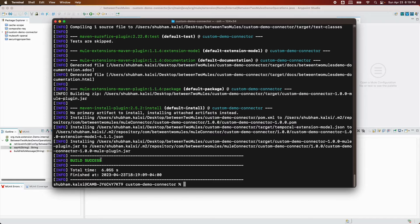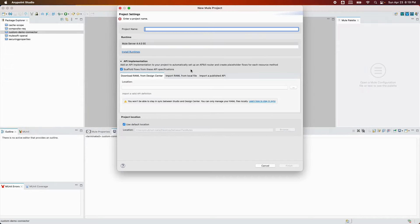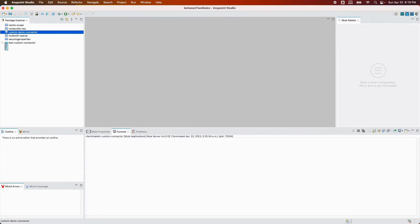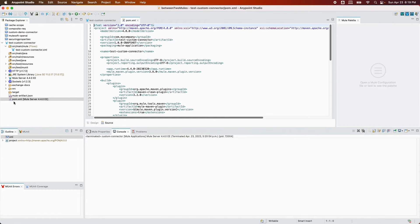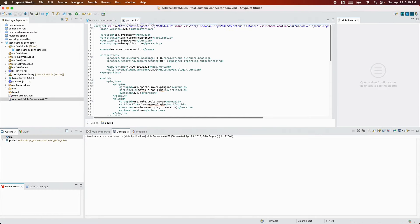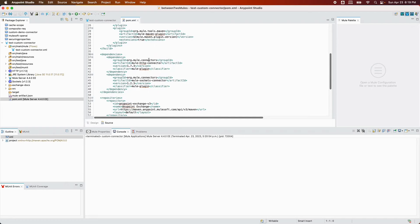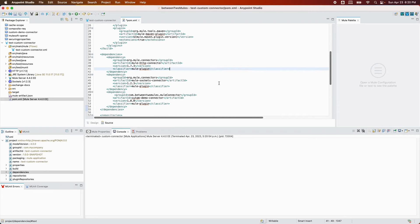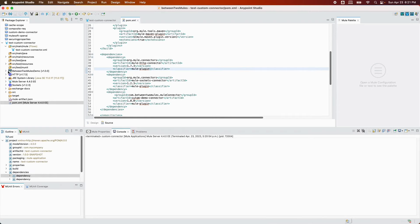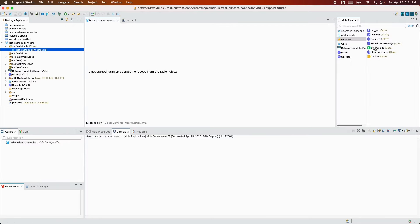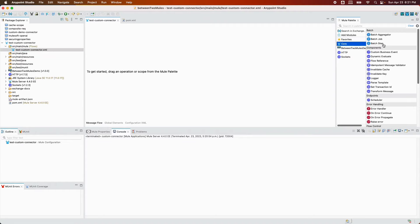I'm going to create another Mule project with the name 'test custom connector'. In the POM.xml, I'll add my custom connector dependency in the dependencies section. After saving the POM.xml, you can see the custom connector dependency has been added to the project.